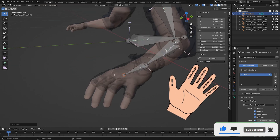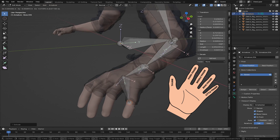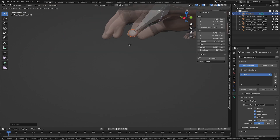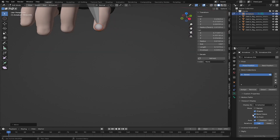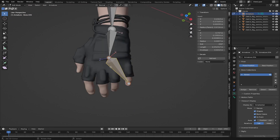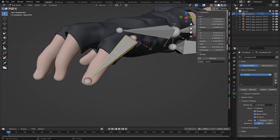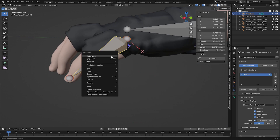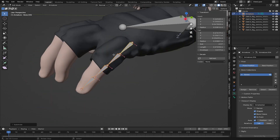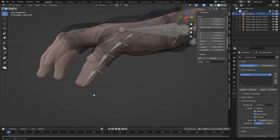Now I'm going to add the fingers, starting with the little finger. I'll press E to extrude a bone and move it to the tip of the little finger — we need to check that it's inside the finger. With this bone selected, press Alt+P and choose 'Clear Parent.' Then select the little finger bone, press W, and subdivide it twice so we have four segments for the finger.